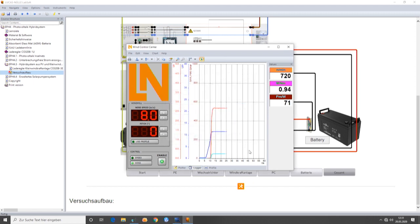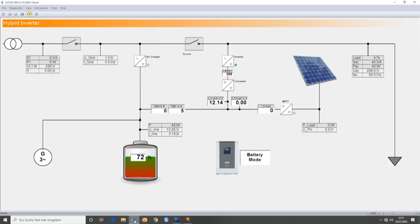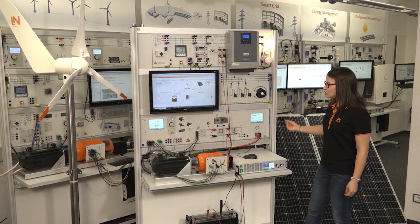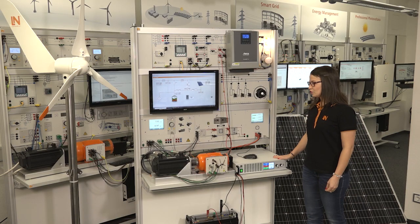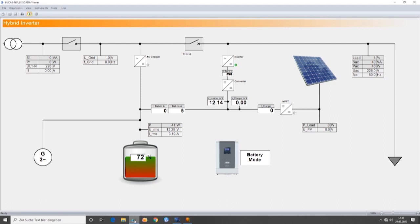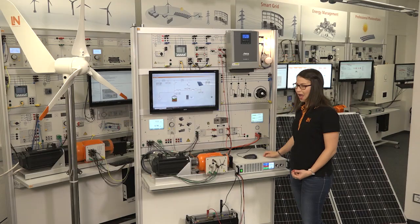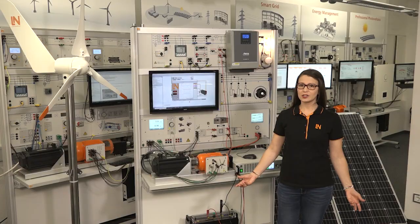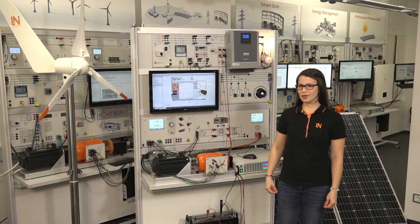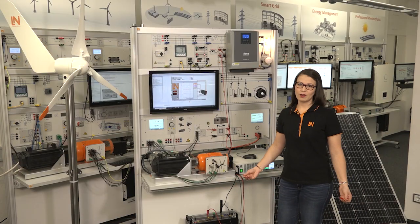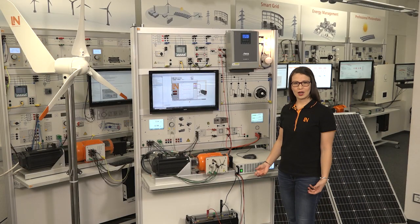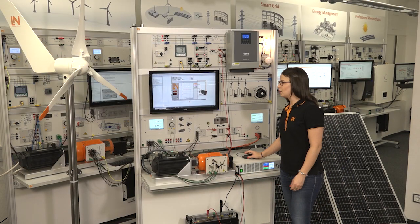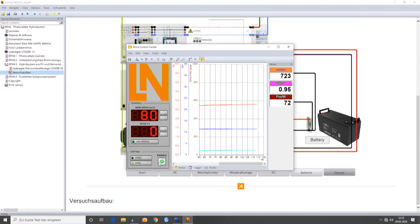So, right now, our system is being supplied by a second generator. In this case, the wind turbine. The loads are being supplied together by the wind turbine and the battery. Further experiments are possible, of course, and you can find them in our Labsoft course. I will stop the wind turbine now.